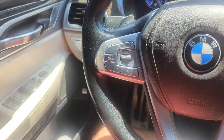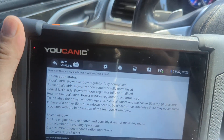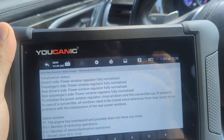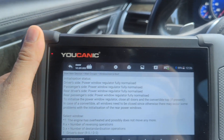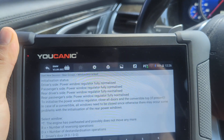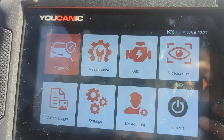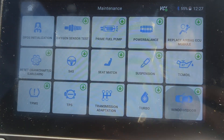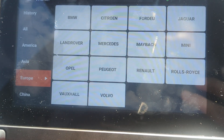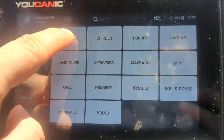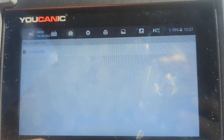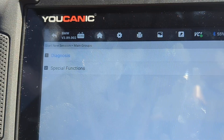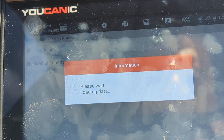We're going to use the Ecanic scanner to normalize the windows on this BMW. On the Ecanic scanner, go to Maintenance, scroll all the way down to Windows and Doors, then select BMW up here, use Smart VIN, and select Special Functions.